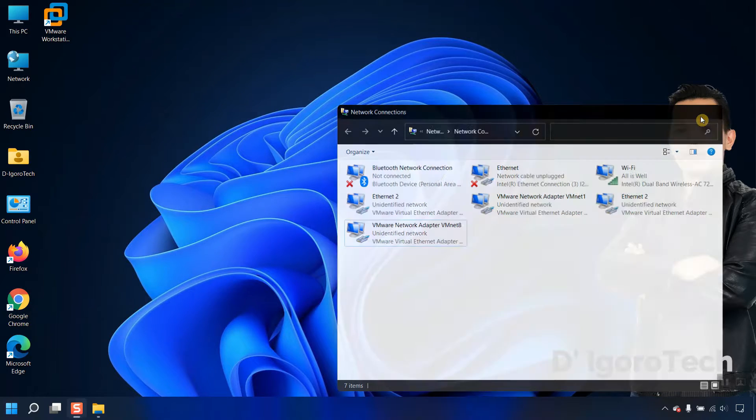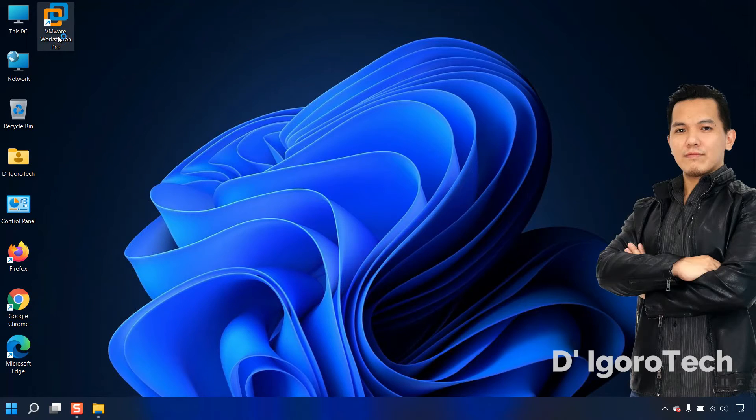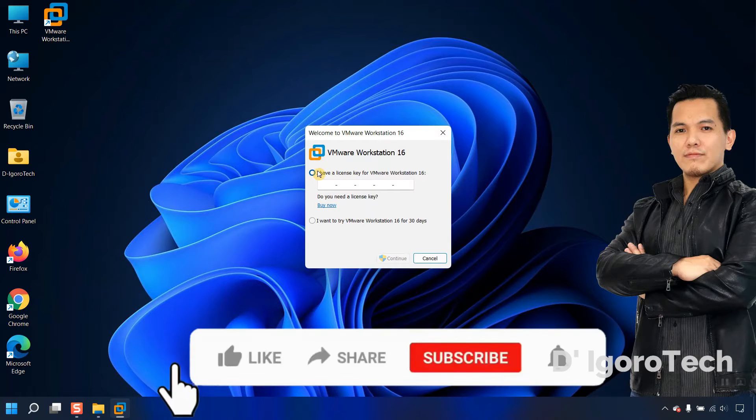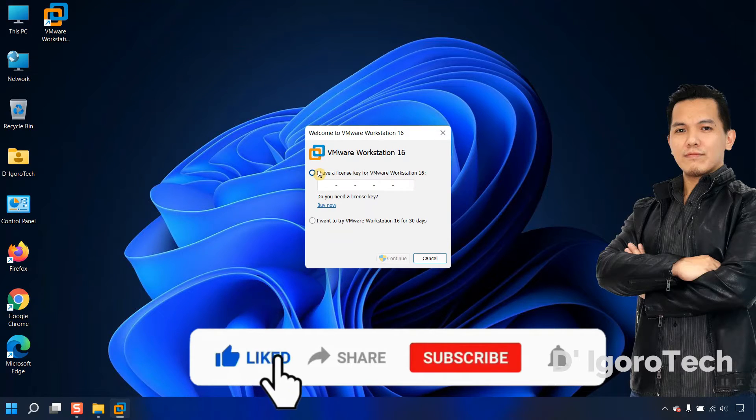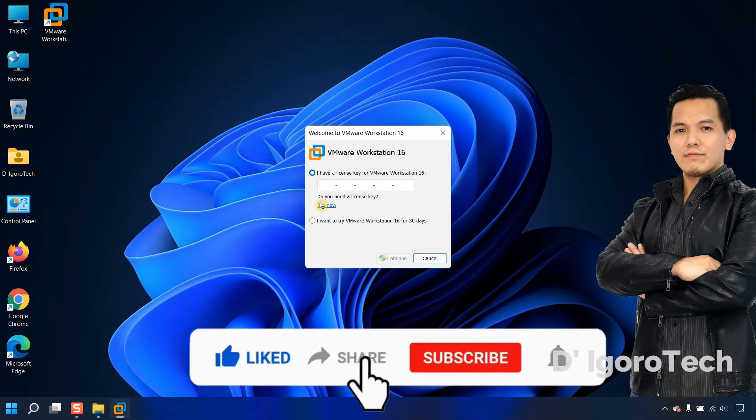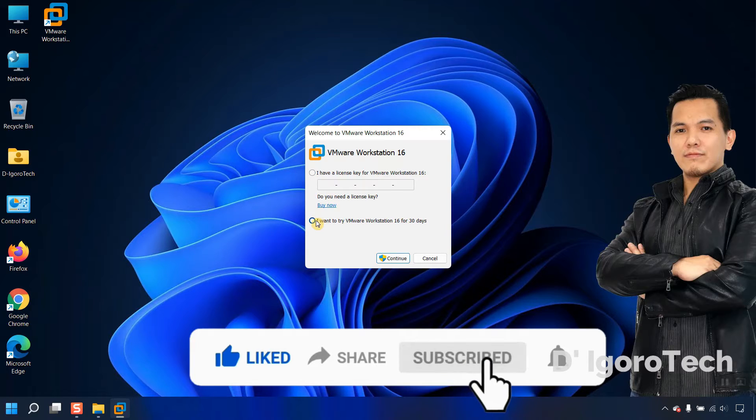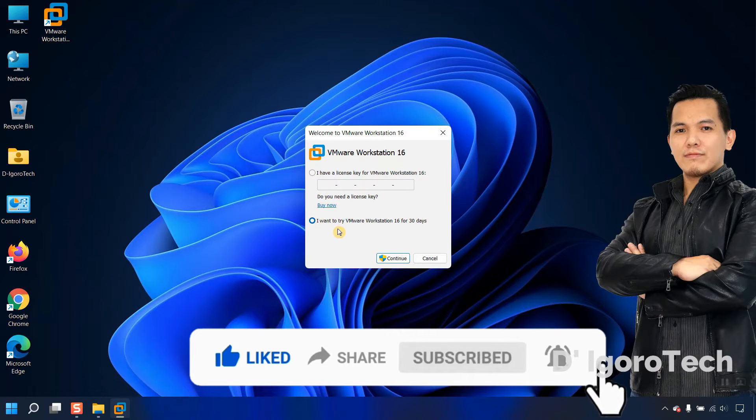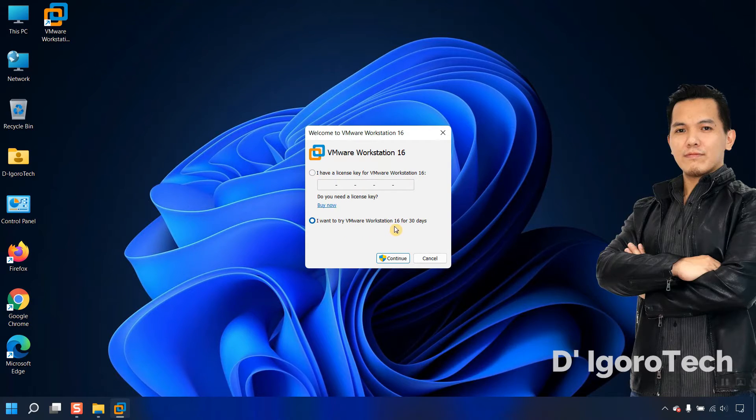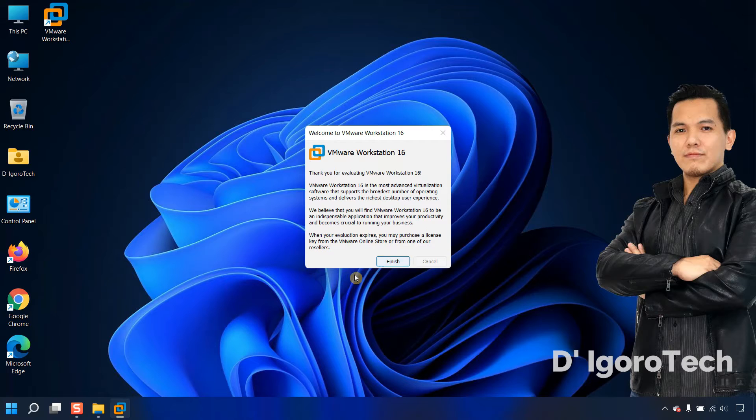Let's now run the VMware Workstation Pro. In this window, you can enter your license key if you have one. I don't have a license key, so I will choose the second option: I want to try VMware Workstation 16 for 30 days. Click continue, click finish.